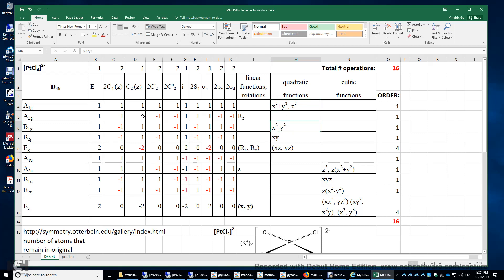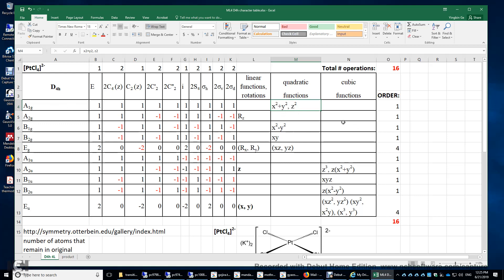The dx²-y² orbital has B1g symmetry, and xy has B2g symmetry. The dxz and dyz orbitals are degenerate — they have Eg symmetry. The s orbital on platinum is also A1g. The cubic functions tell you the irreducible representations or the symmetry of the f orbitals centered on the platinum center.